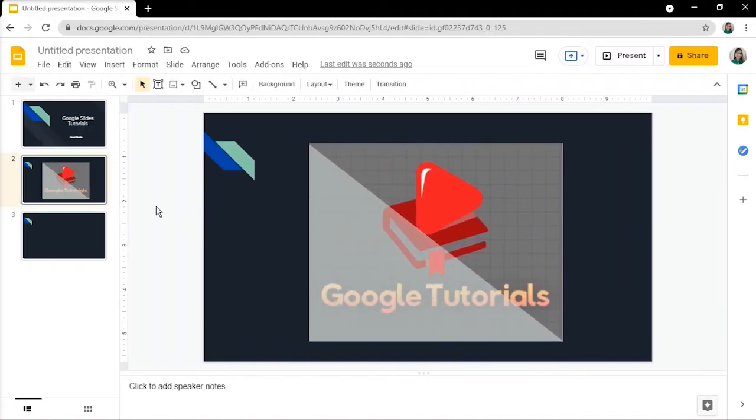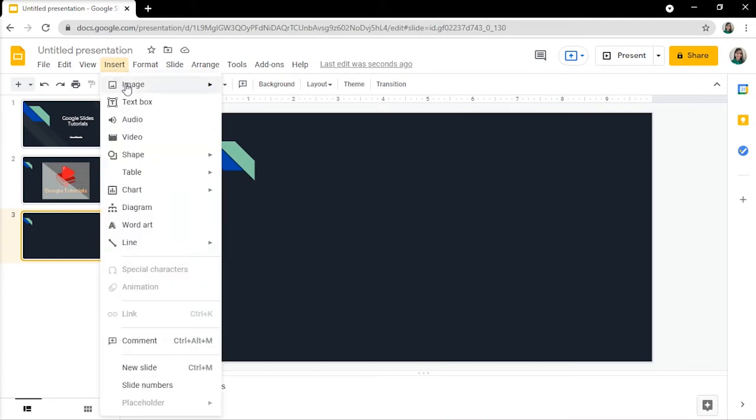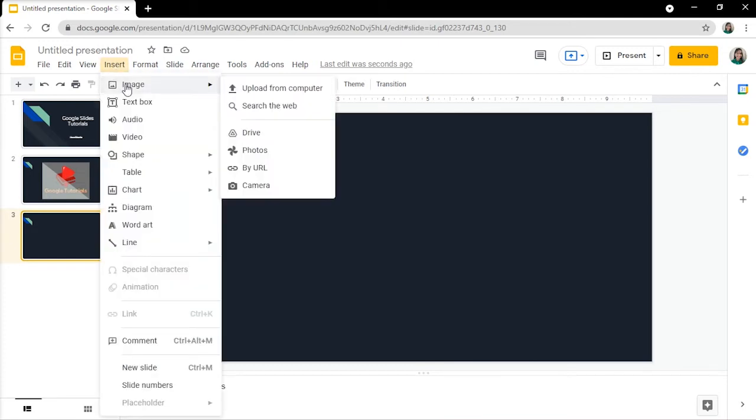The second method for creating a color overlay in Google Slides is to insert an image by clicking the insert tab, and then selecting image.